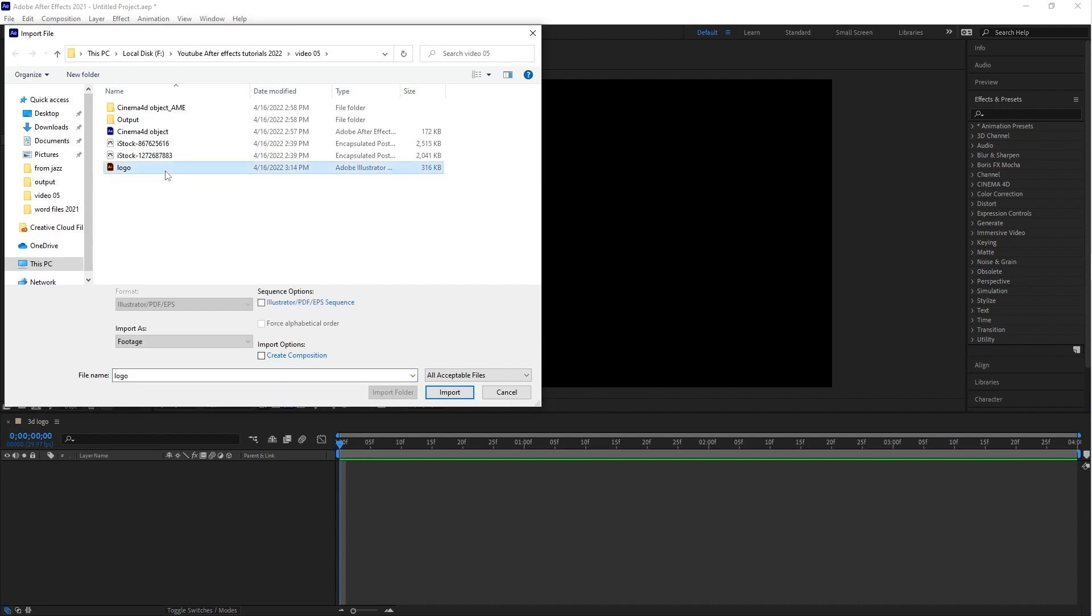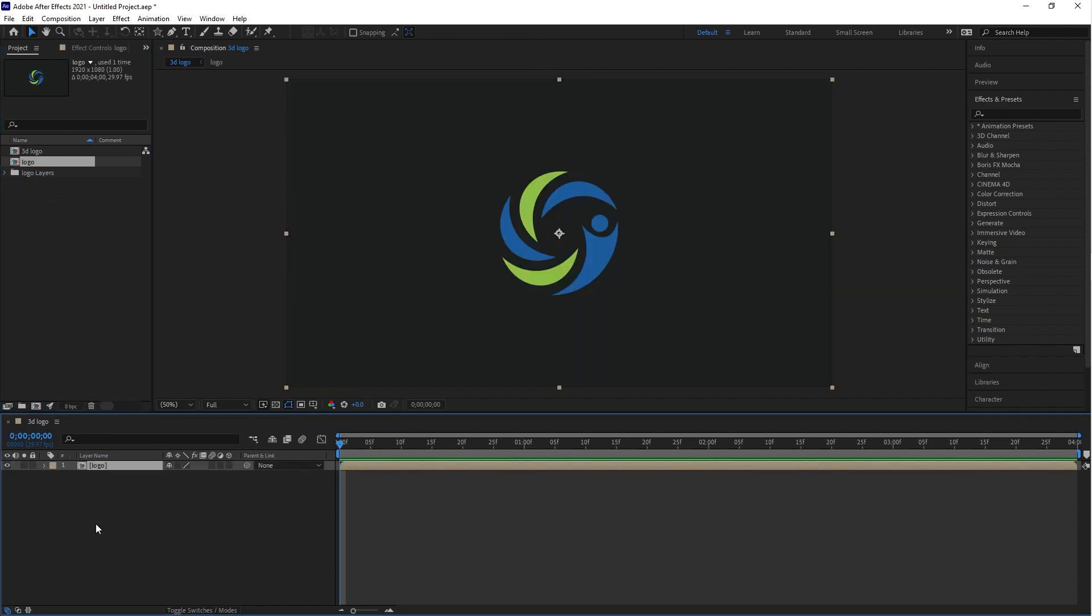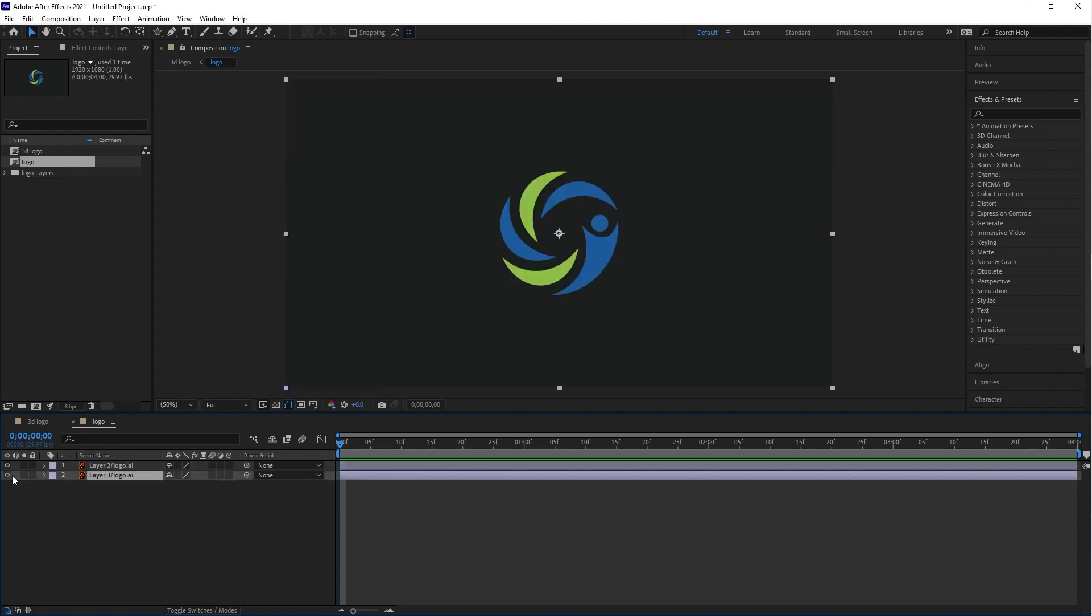Before importing this illustration, we need to change import options and select Composition - Retain Layer Sizes. Drag this logo composition into the timeline. Now double-click on that, and as you can see here are the illustration layers. You can make little changes to those layers.